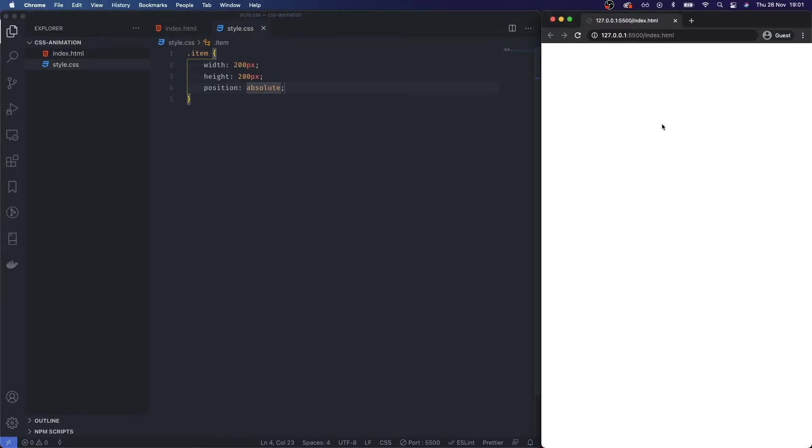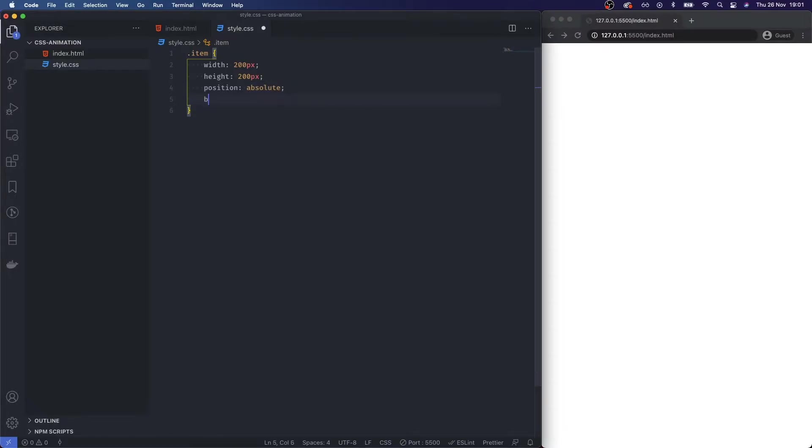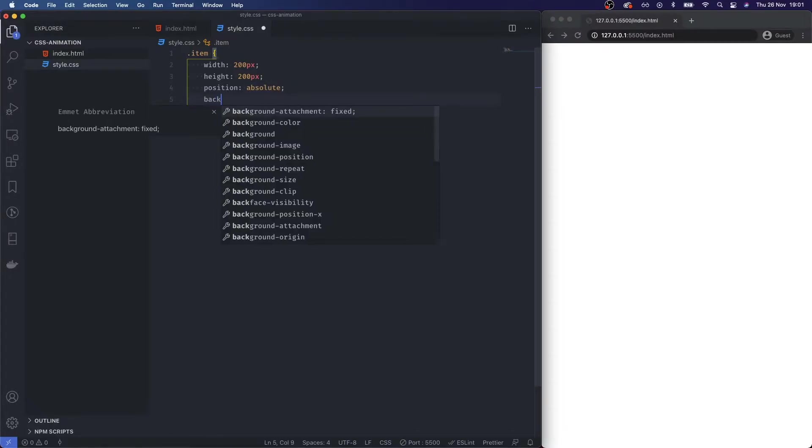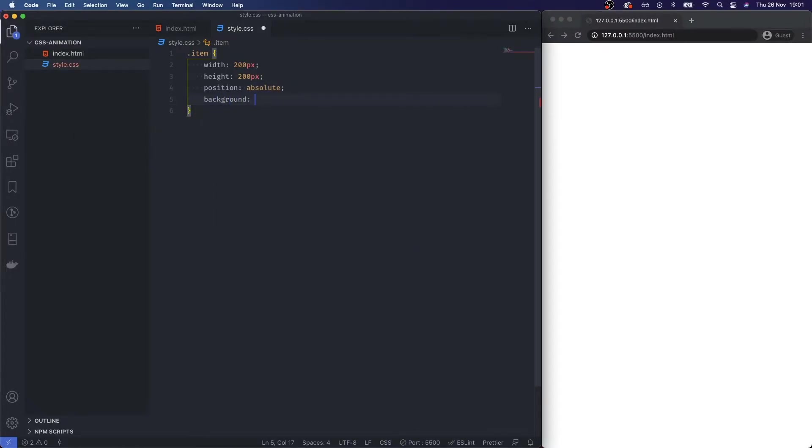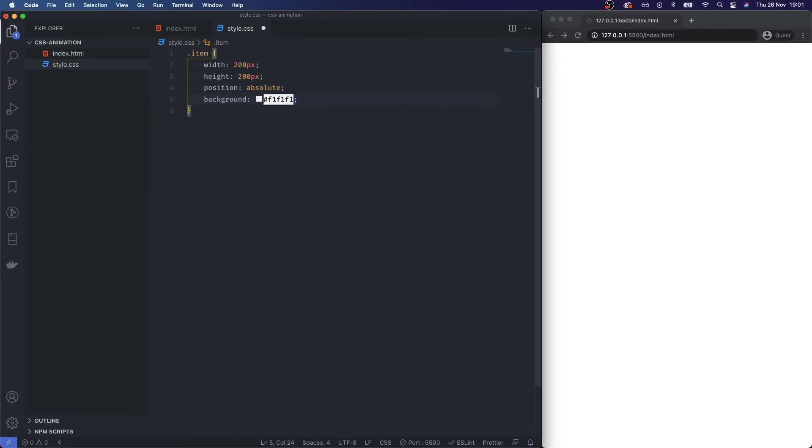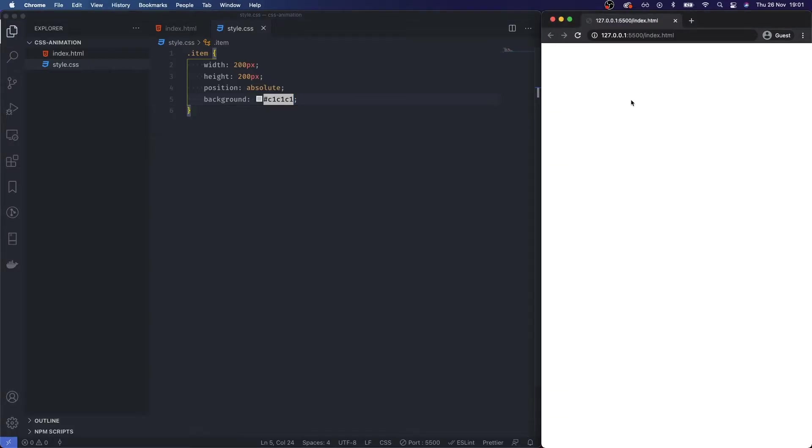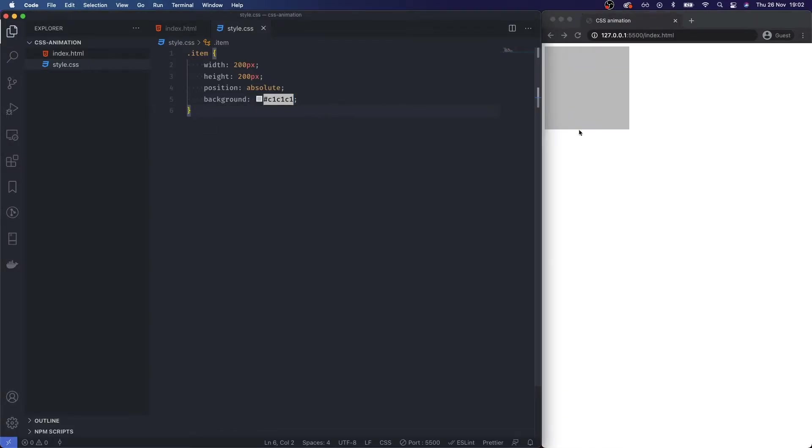So if I save that we obviously need a background which is going to be a slightly different color. Let's give that f1f1f1, that might not be enough so let's try c1c1c1. Here we go, reload and we've got some form of element on our page.